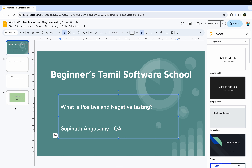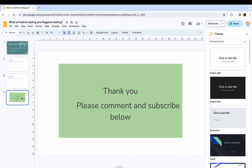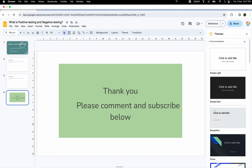It is a full product-based concern and communication is very important. Thank you, please like and subscribe, we will come back with the next video. Thank you.